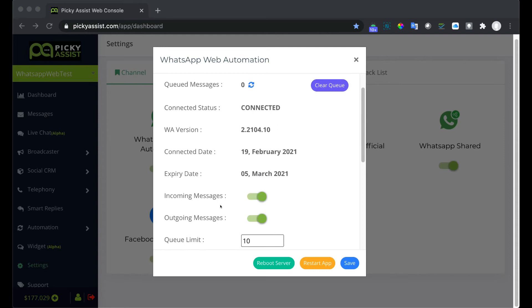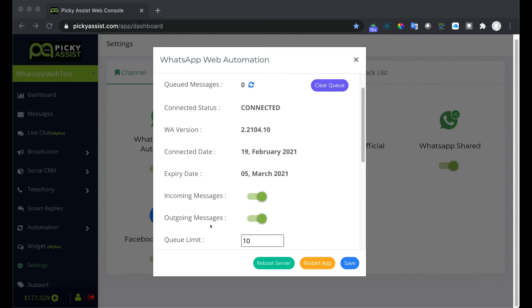Incoming messages helps you to disable the incoming messages. Next is outgoing messages. This helps you to disable the outgoing messages. Once disabled you will not be able to send messages out until it is enabled from here.